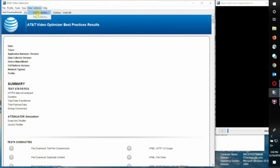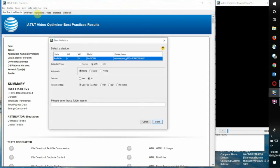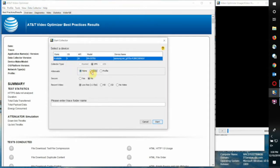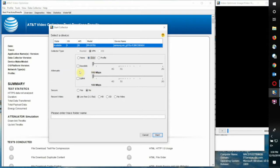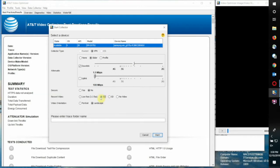Let's go to the data collector and start a collection. You're going to turn on the attenuate slider. We're going to set a downlink attenuation by sliding to 1.5 megabits per second. Use the left and right arrow keys to get to the exact value we want, and we're going to take a high definition trace and give the trace folder a name.